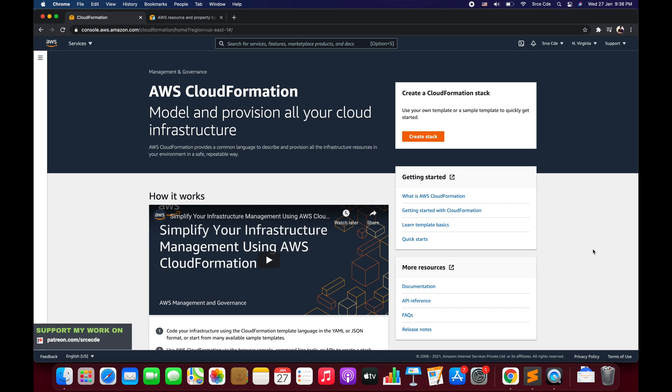What's up guys, I'm Chirag and welcome to part 3.3 of the tutorial series on AWS CloudFormation. In this tutorial we will go through one of the intrinsic functions — the GetAtt function. The intrinsic function GetAtt returns the value of an attribute or property of a defined resource within the template.